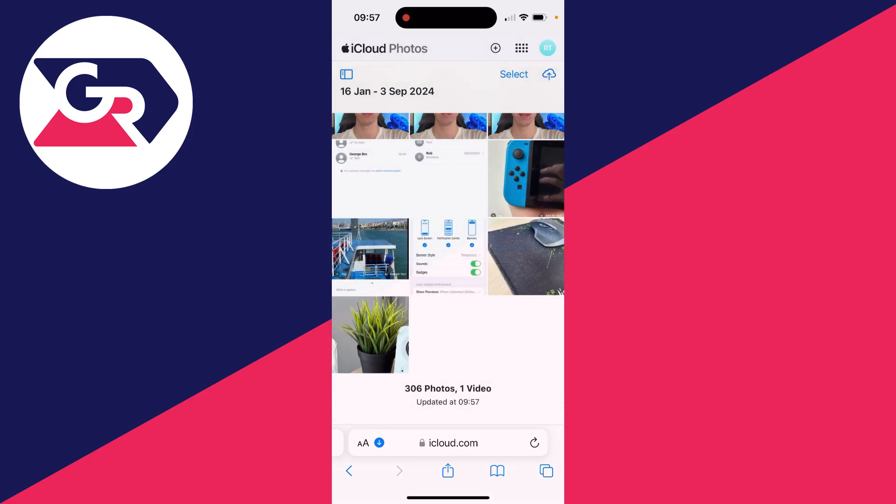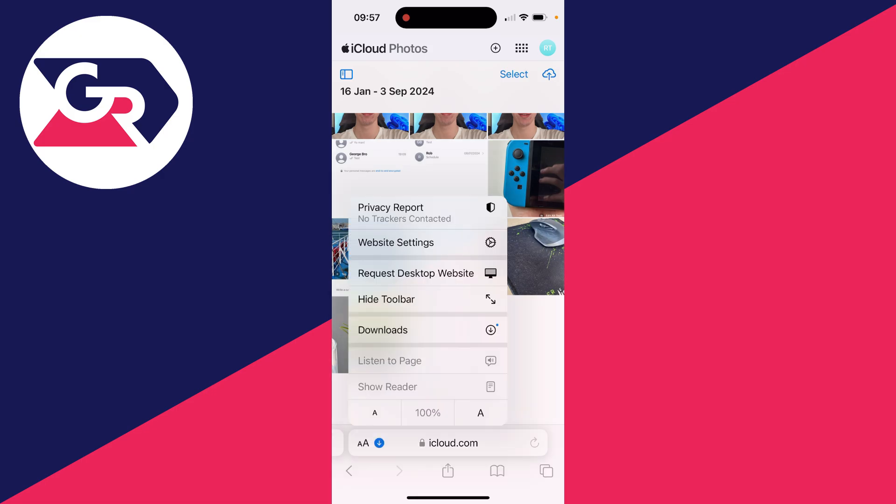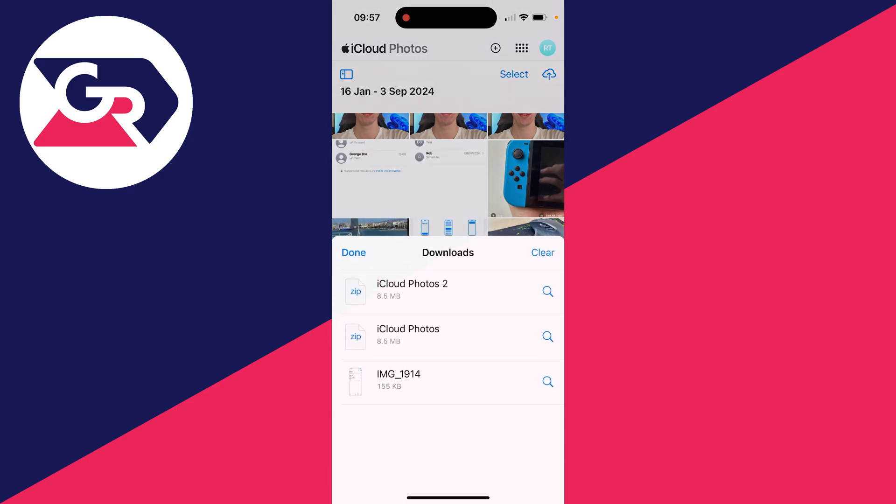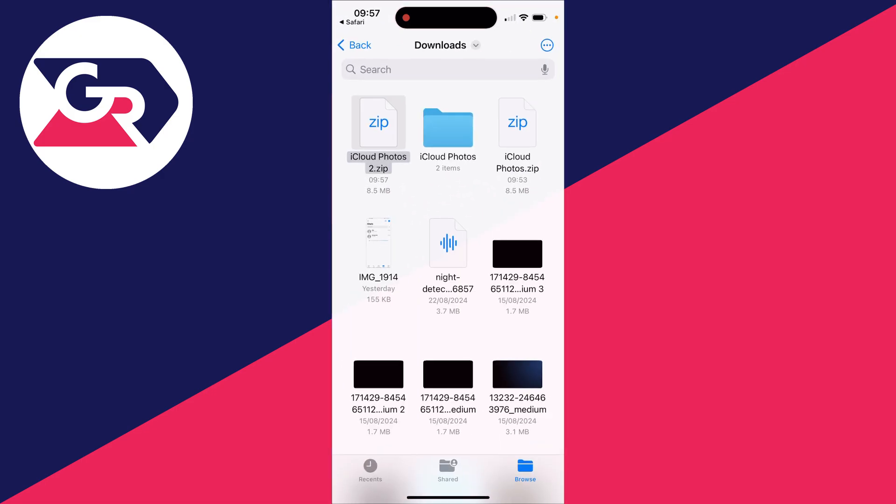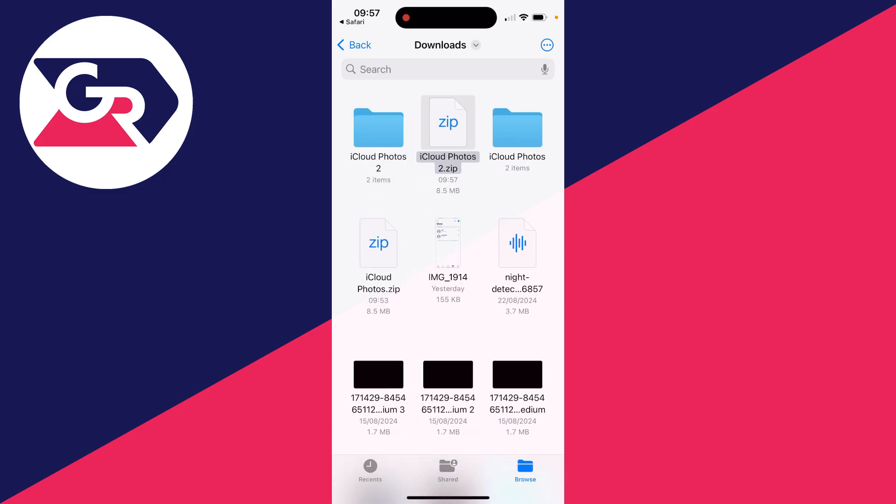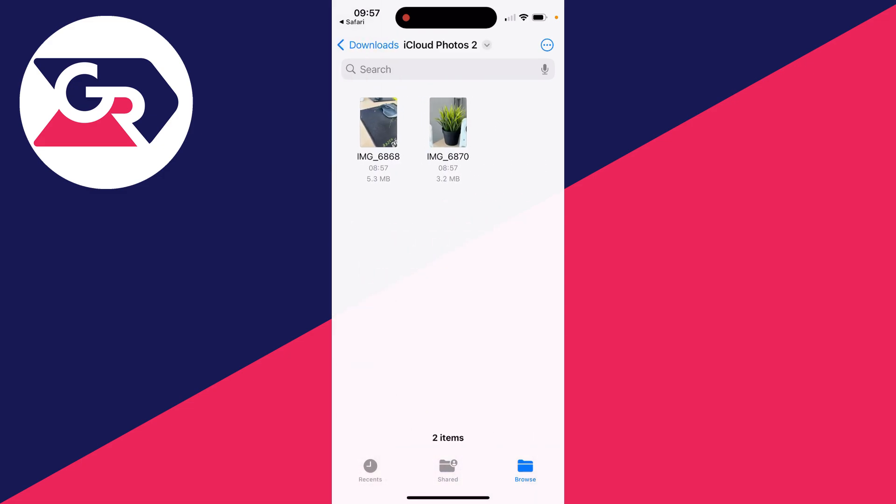What you need to do is click on the download button in the bottom left. Click on Downloads, then click on the file and click it again to unzip it. And here they are.